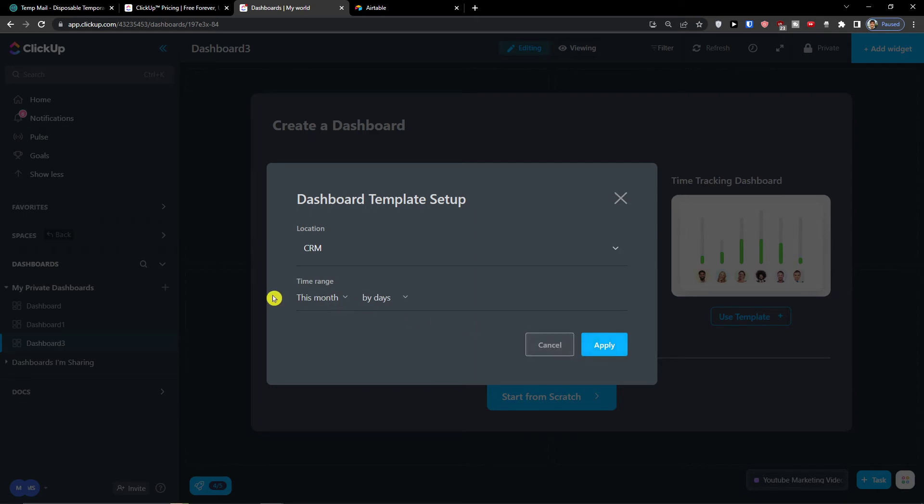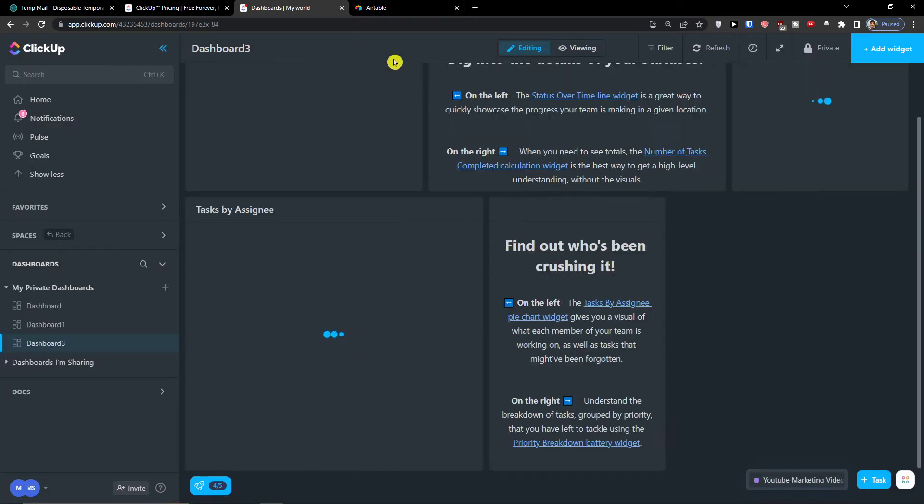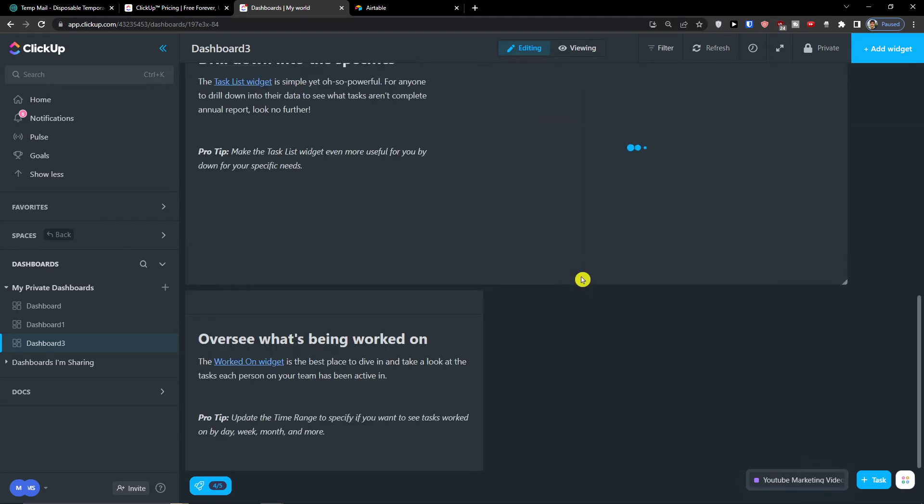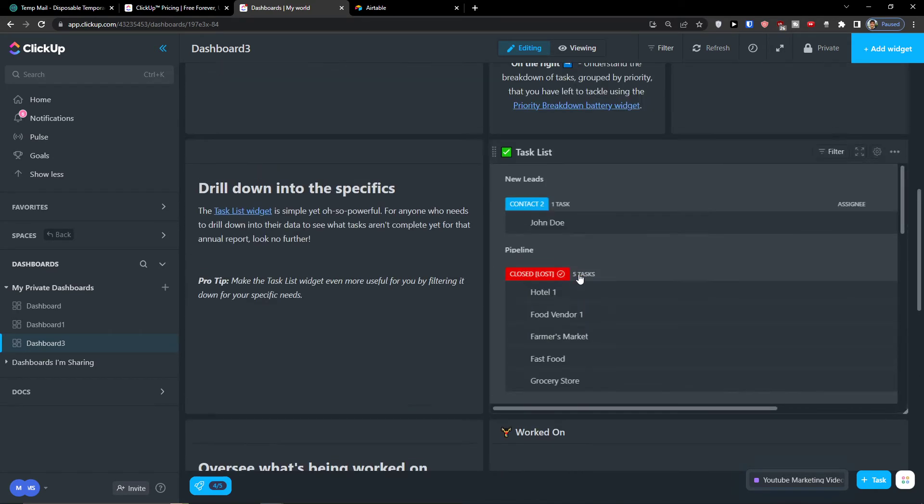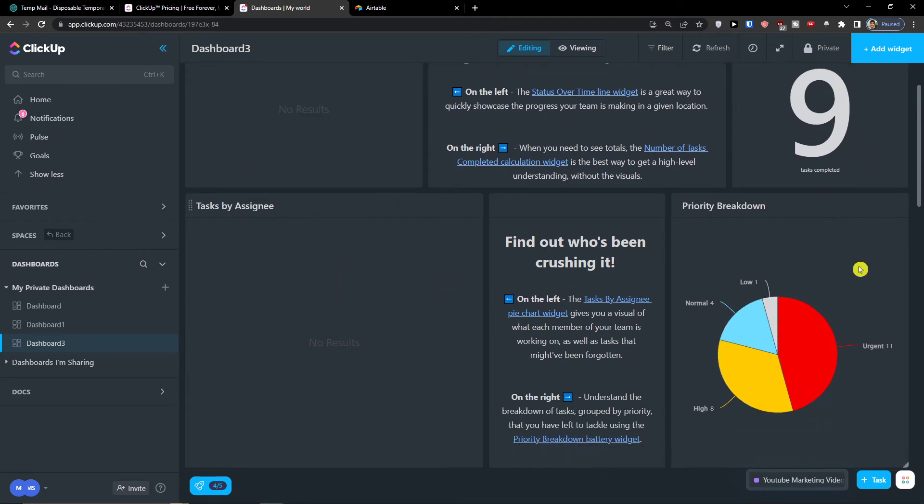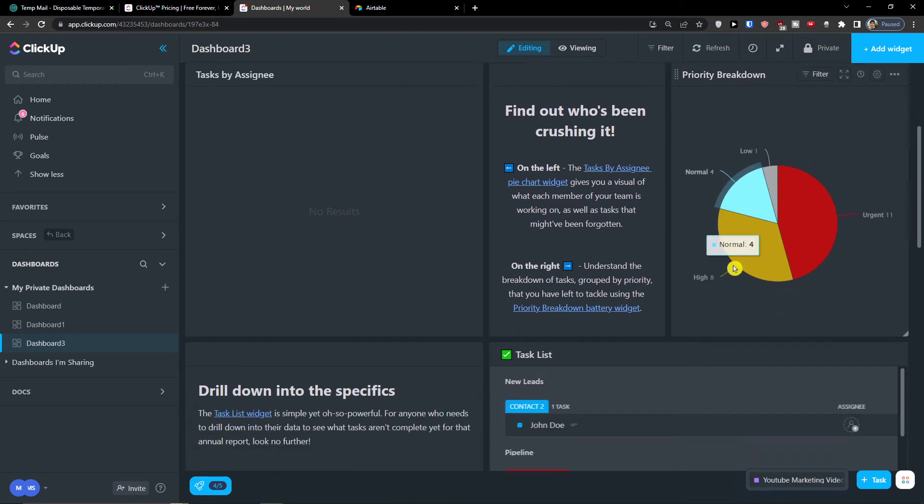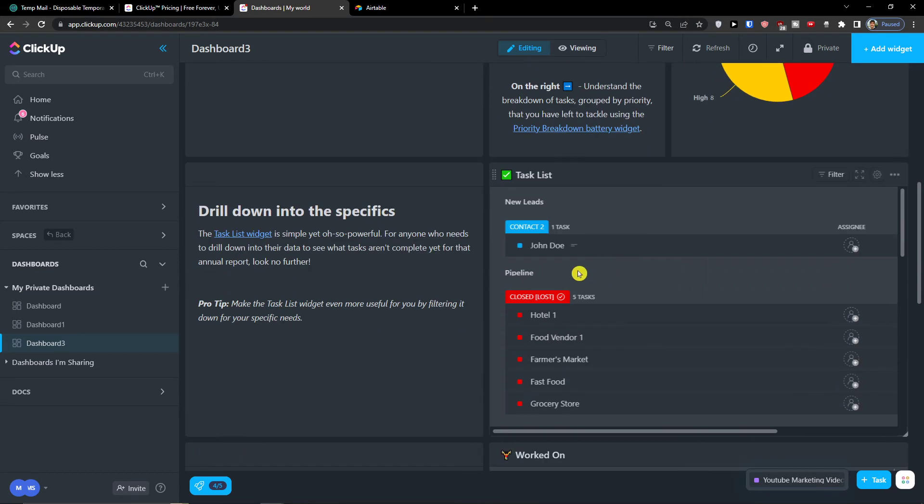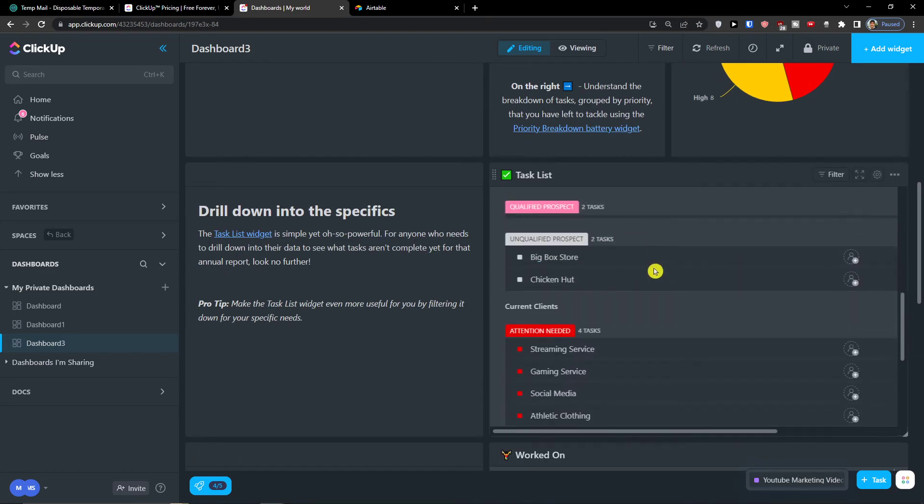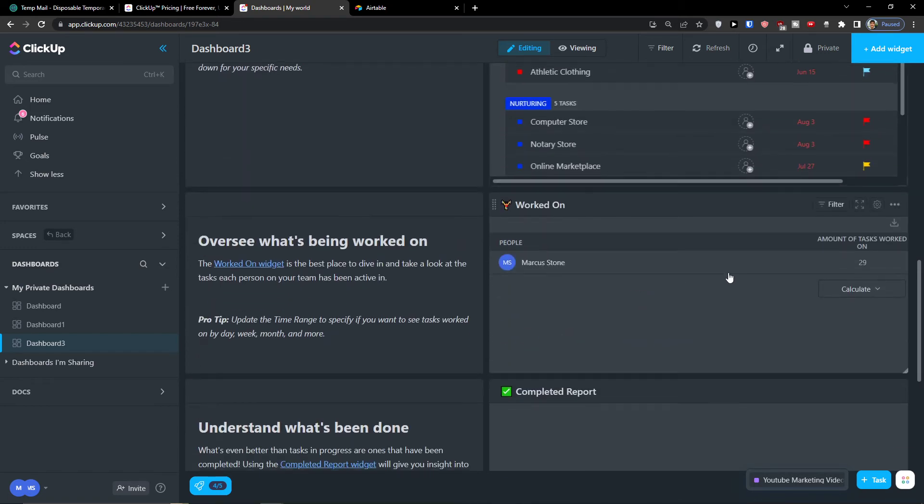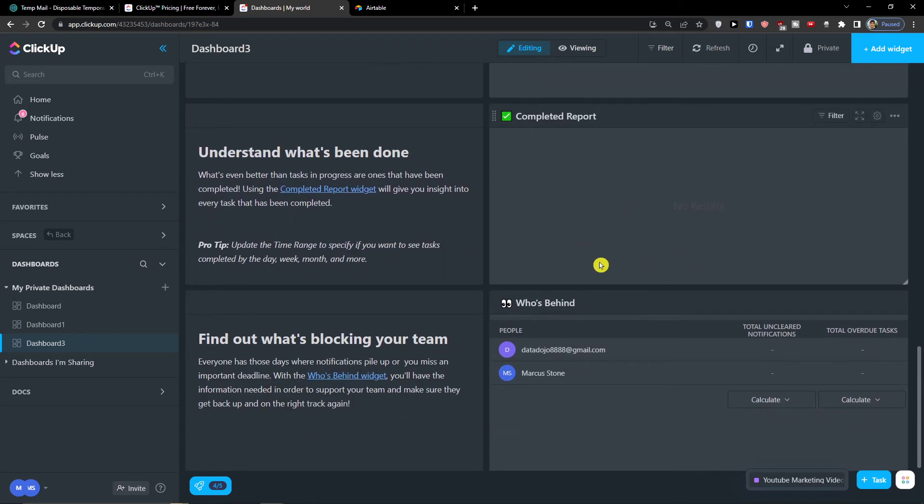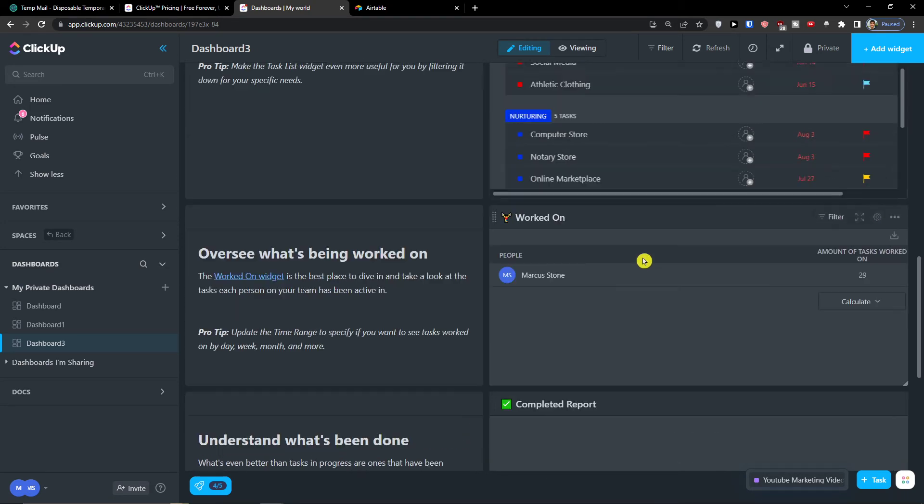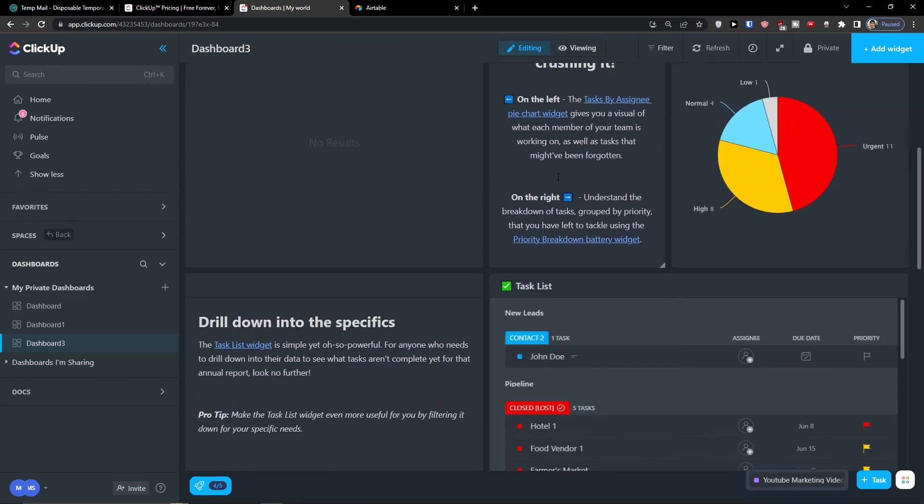This month by days, or let's say this year, and automatically it's going to fill everything you need. Right, number of tasks completed, status over time, assigned to me, priority breakdown: low, urgent, high, normal. Then we're going to find a task list here, worked on, complete report, who's behind, so this is pretty much it how we can do it.